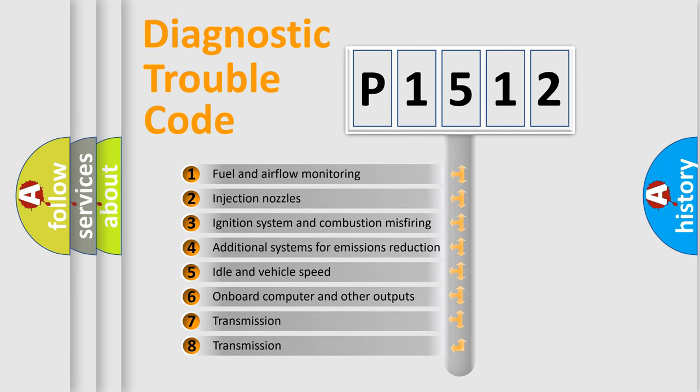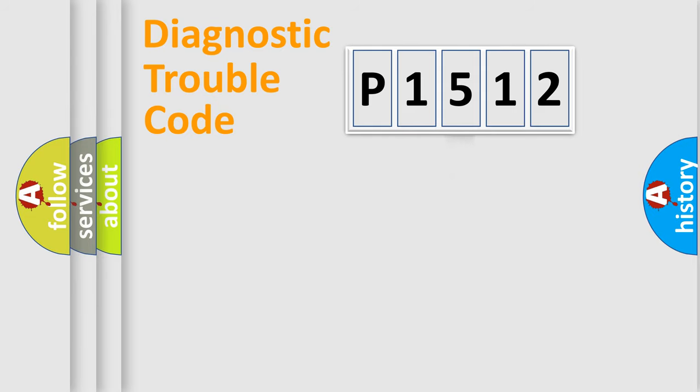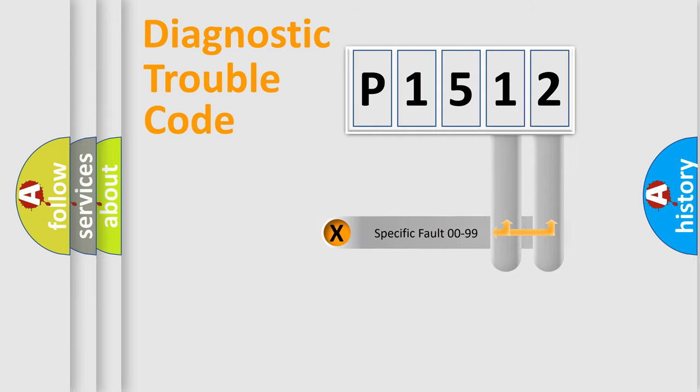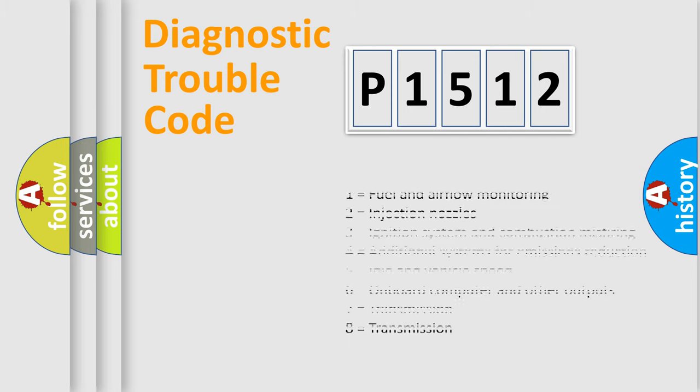The third character specifies a subset of errors. The distribution shown is valid only for the standardized DTC code. Only the last two characters define the specific fault of the group. Let's not forget that such a division is valid only if the second character code is expressed by the number zero.